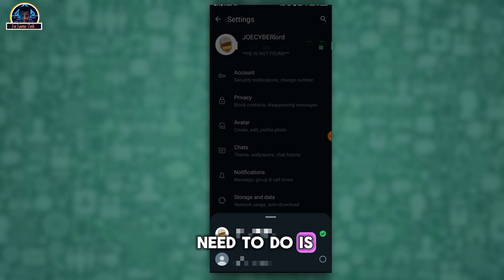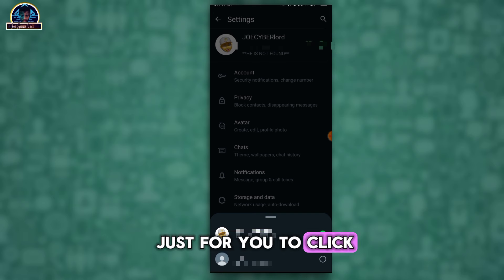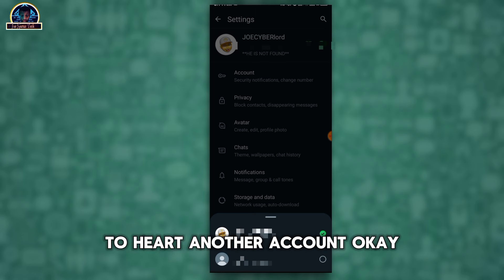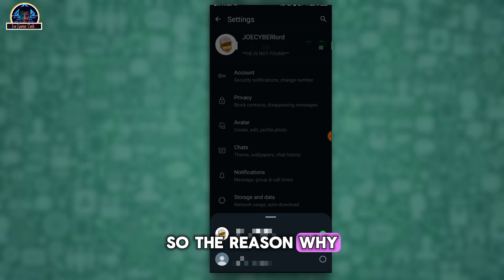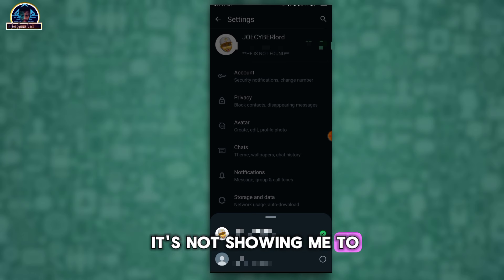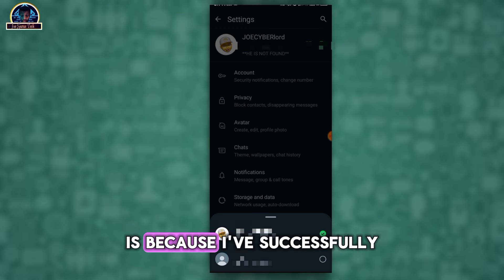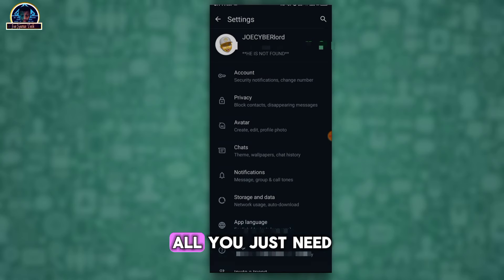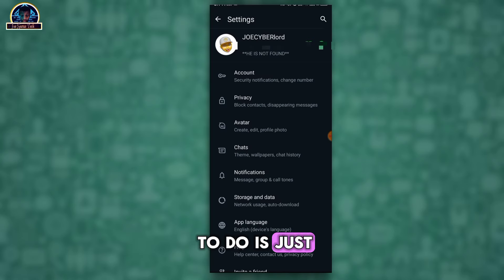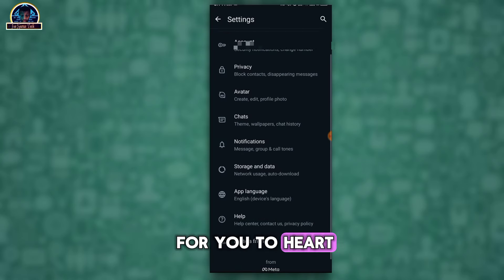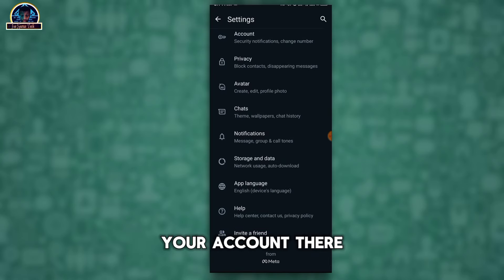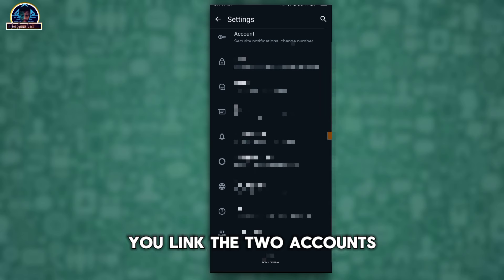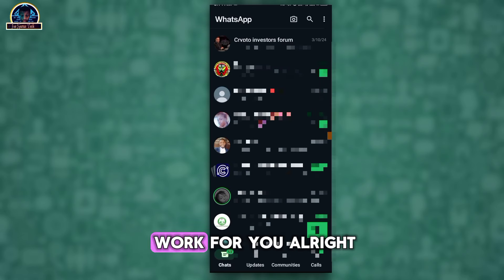The reason why it's not showing me to add another account is because I've successfully had that one profile. So all you just need to do is just for you to add your account there, you link the two accounts, so it's going to work for you.